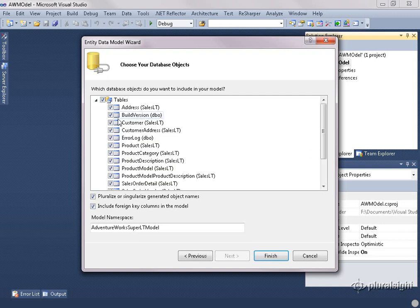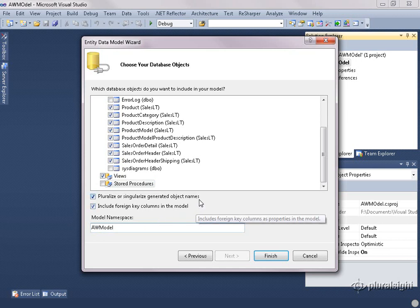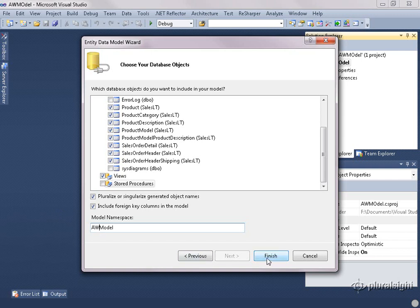But I don't want all of the tables in this model. There are some metadata-type tables — build version and error log — that I don't want, and also the sysdiagrams table that was created when I used SQL Server Management Studio to create a diagram of my database. At the bottom, we have a namespace for the model, so I'm going to shorten that to match the entities. I also want to point out — because this is new for Visual Studio 2010 — these two checkboxes: one is for pluralized or singularized names of objects and navigation properties created in the model, and the other is to include foreign keys. Both are on by default and are highly recommended, so I am not going to turn them off.